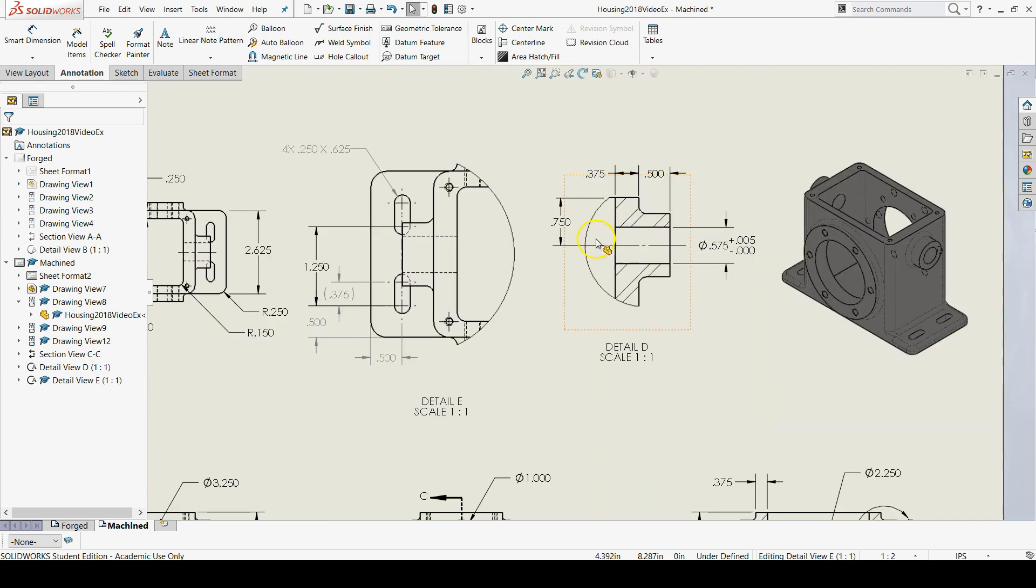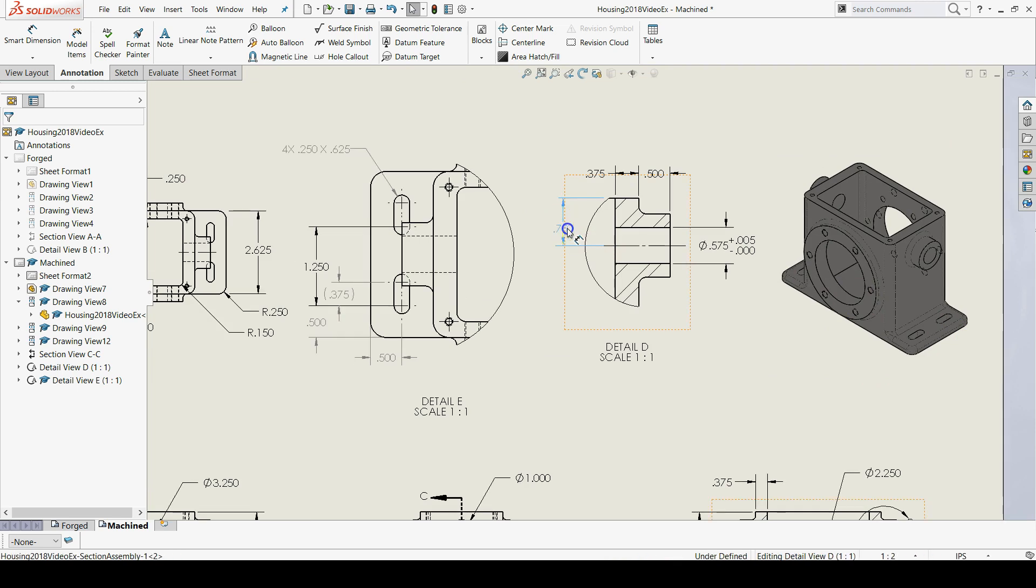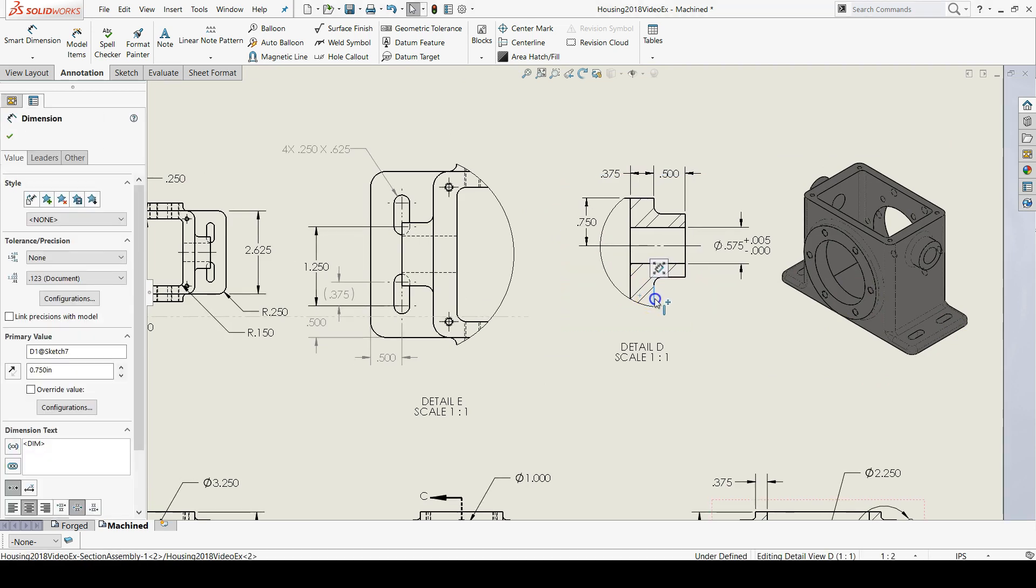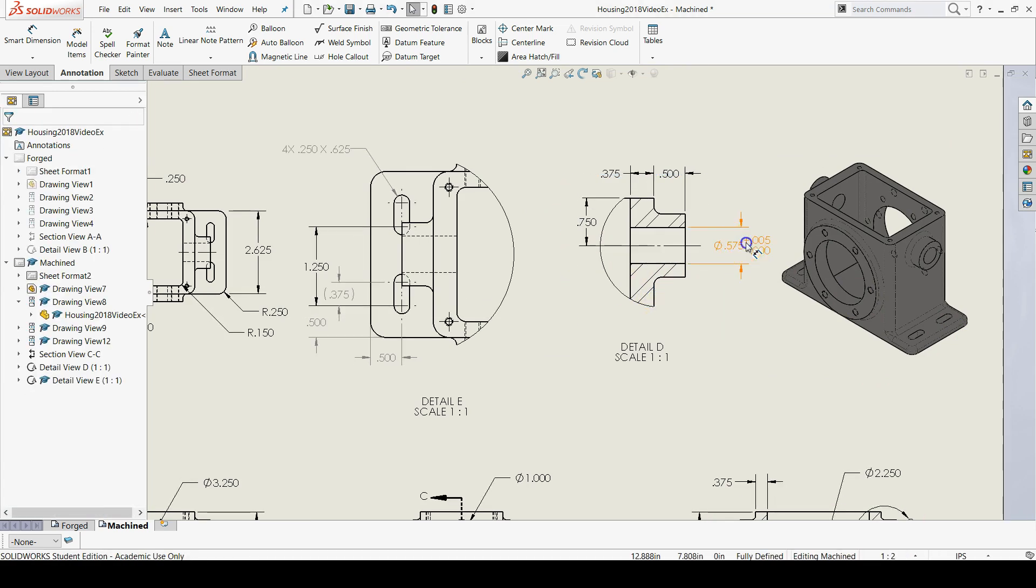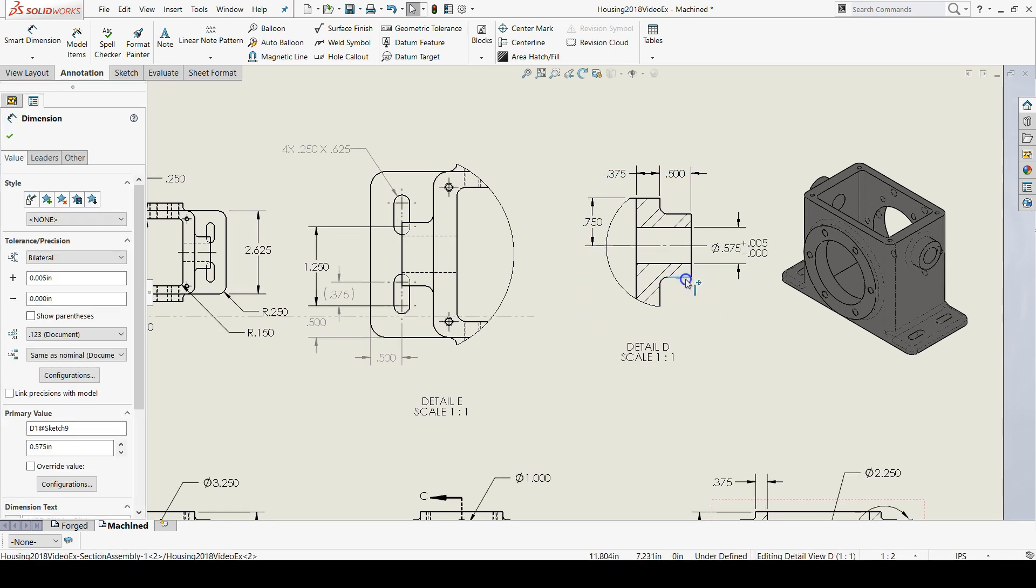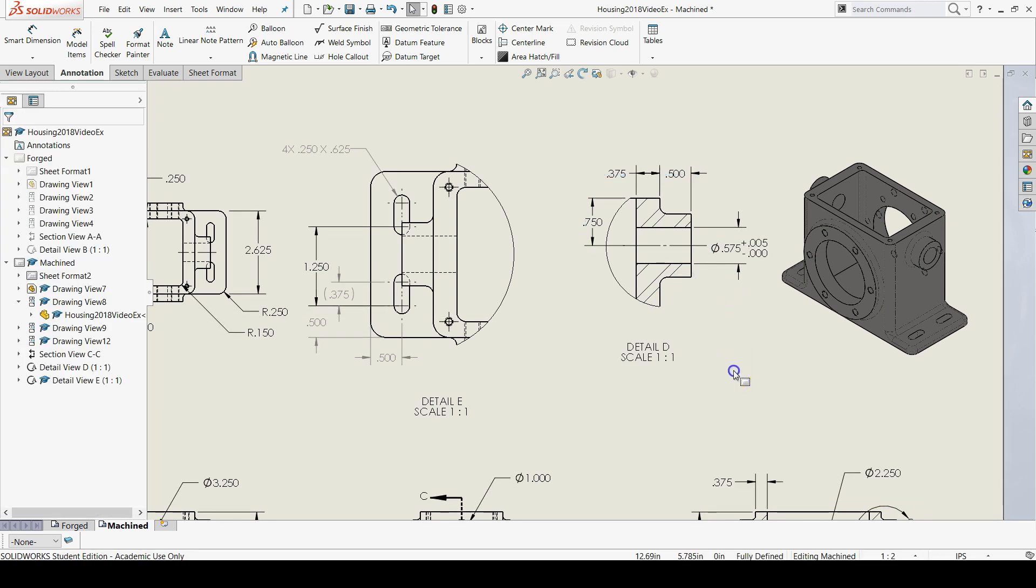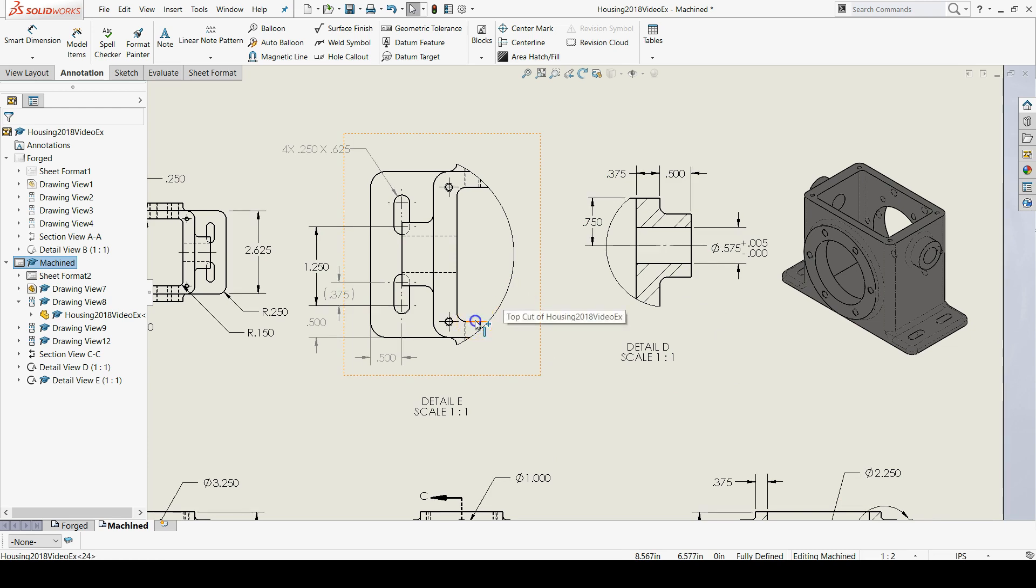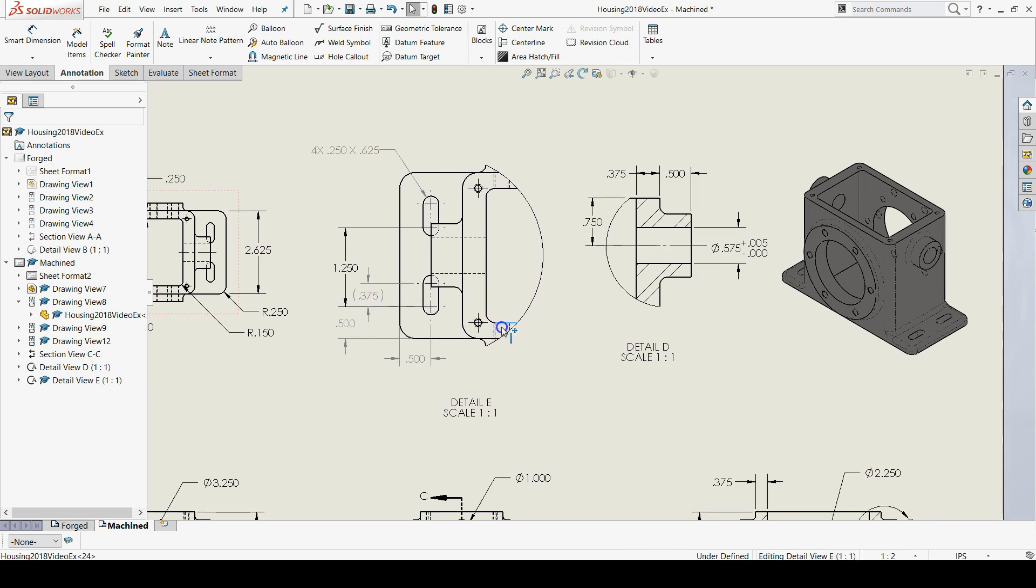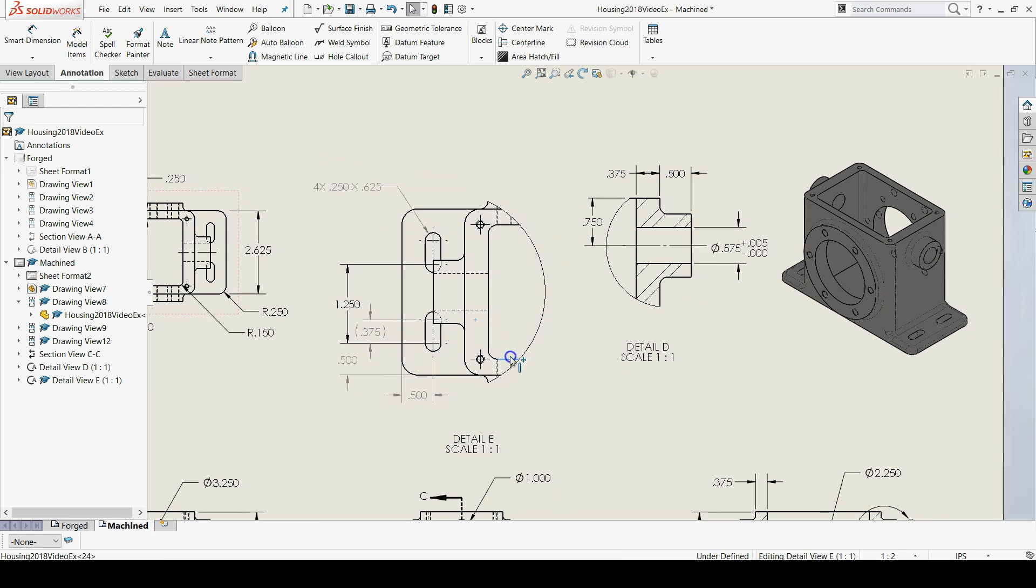Looks like I might need a little more room, so I'm going to make a little room by moving the detail view just over a little bit. There we go.